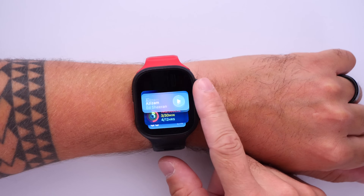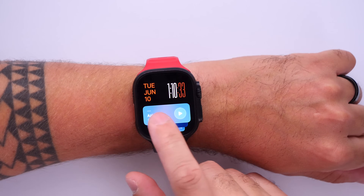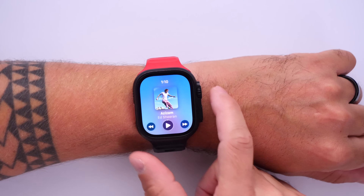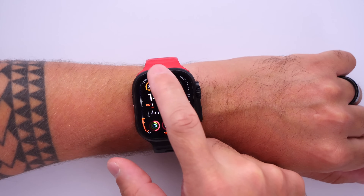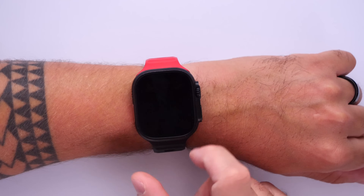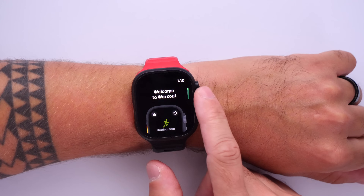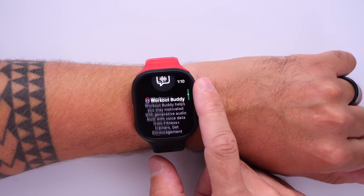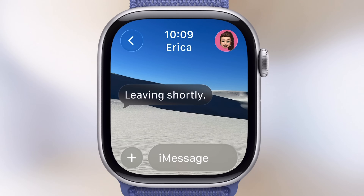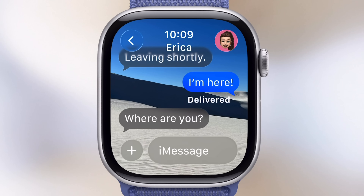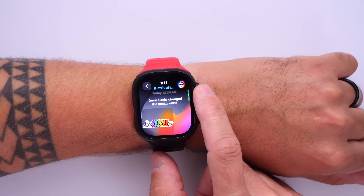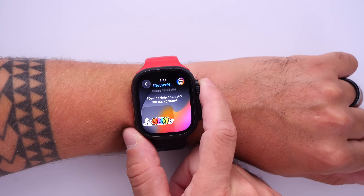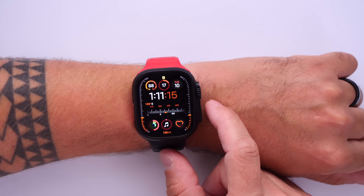We have the new liquid glass design with watchOS 26 which is everywhere — from the music player to the control center. It is available throughout the operating system, including notifications and notification center. Also inside applications, we have a new workout application with new elements for working out. We also have Apple Intelligence's Workout Buddy feature. Inside the messages application we also have updates, and the new features coming to messages for iOS are also coming to watchOS 26.